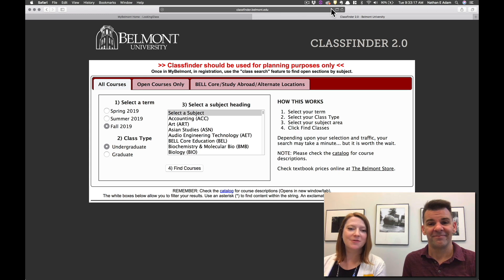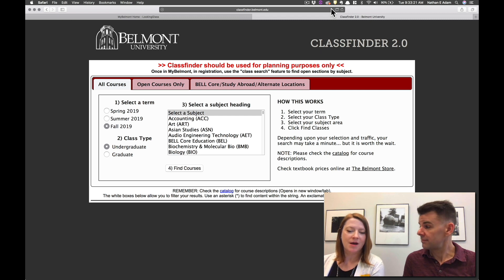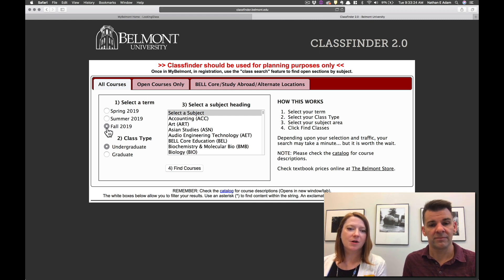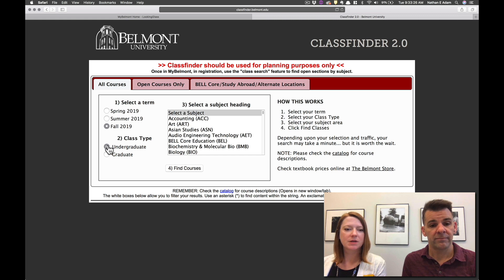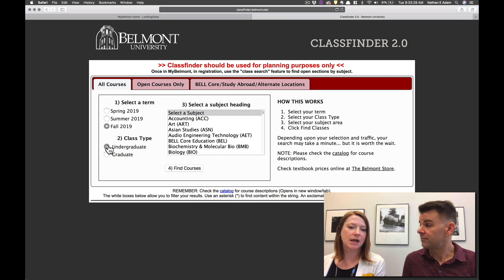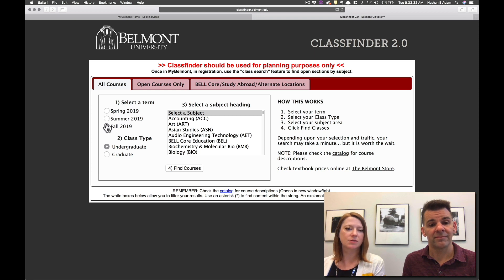So for registration this summer, which is what you'll be here for, in the upcoming term you're going to want to make sure you're selecting the Fall 2019 term. And if you're going to be an undergraduate or a new student then you're going to want to select undergraduate. So you're going to want to make sure those two circles are selected first.